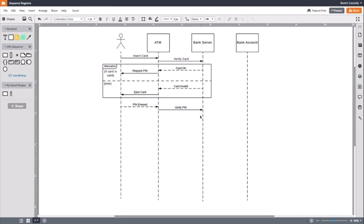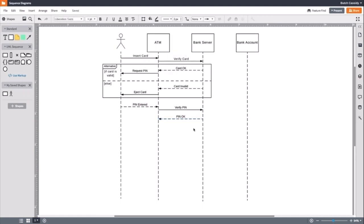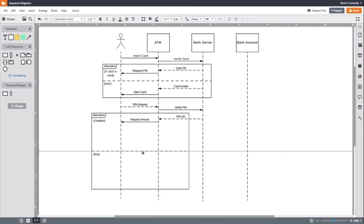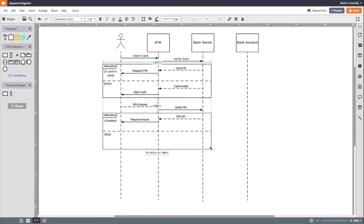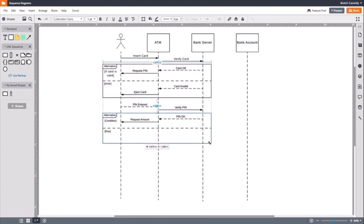Now, we have the same situation as before where we need to use an alternate. First, we will create what happens if the PIN is valid. The server will tell the ATM. If the PIN is valid, the ATM will give the message requesting the amount. We will drag out an alternate frame and place it around the two new messages.